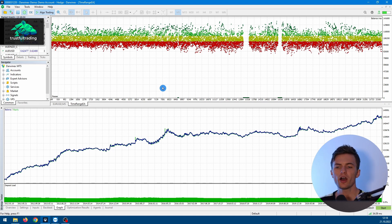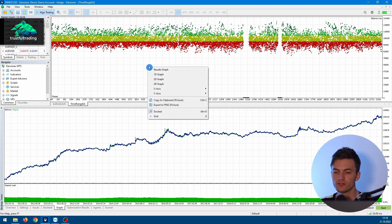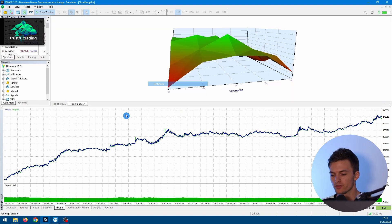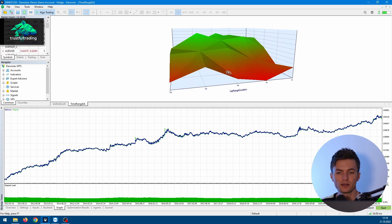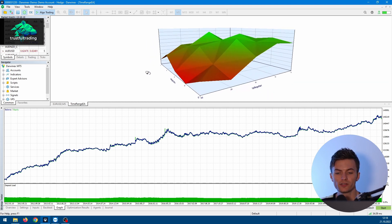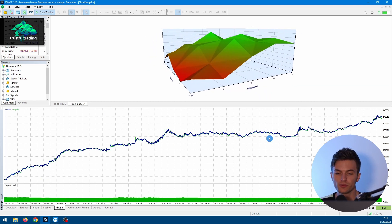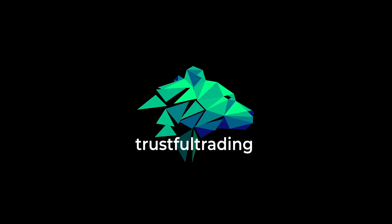Hey, this is Toby and in this video I will show you how to use the optimization feature of the MetaTrader 5 strategy tester, so you get results like this one here for yourself. Okay, let's go.